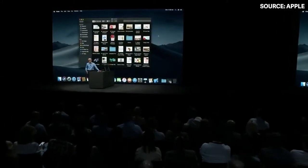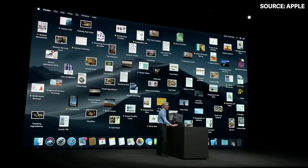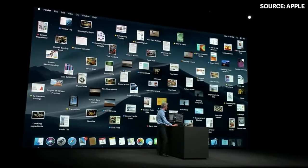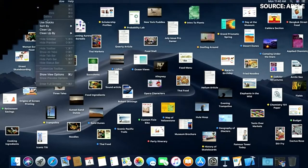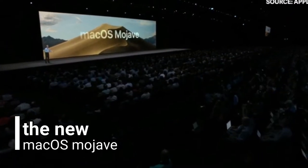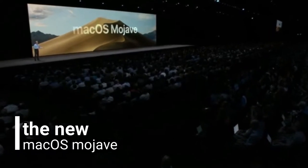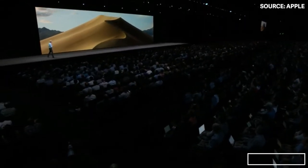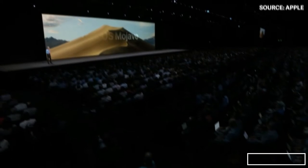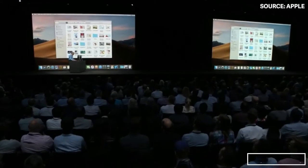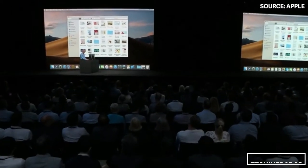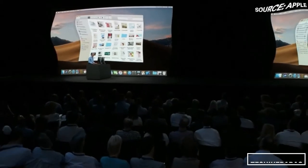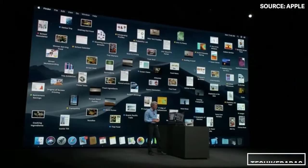Dark Mode. Our next release of macOS is macOS Mojave. I'd like to show you a new side of Mojave. We call it Dark Mode.